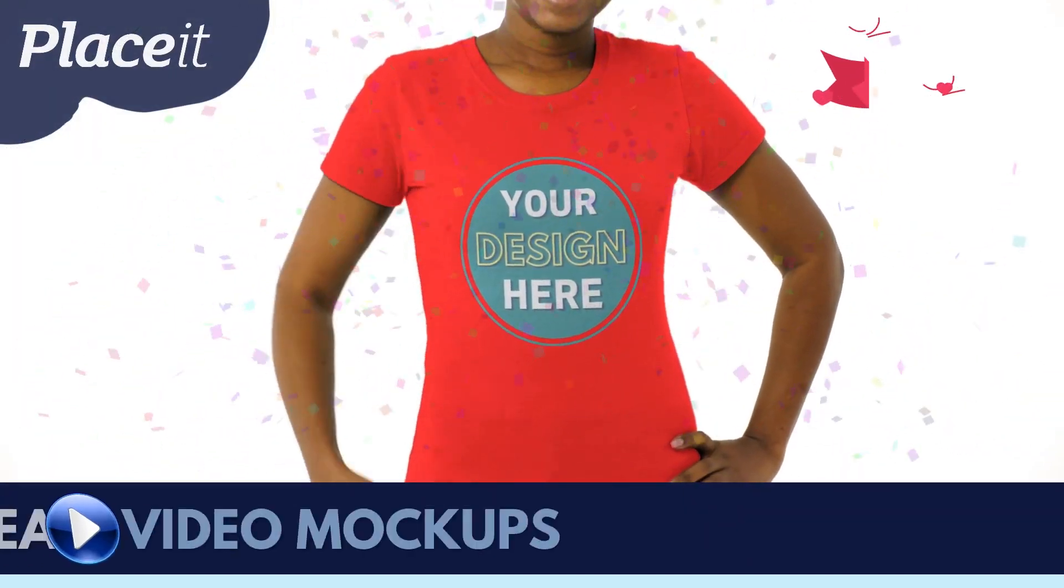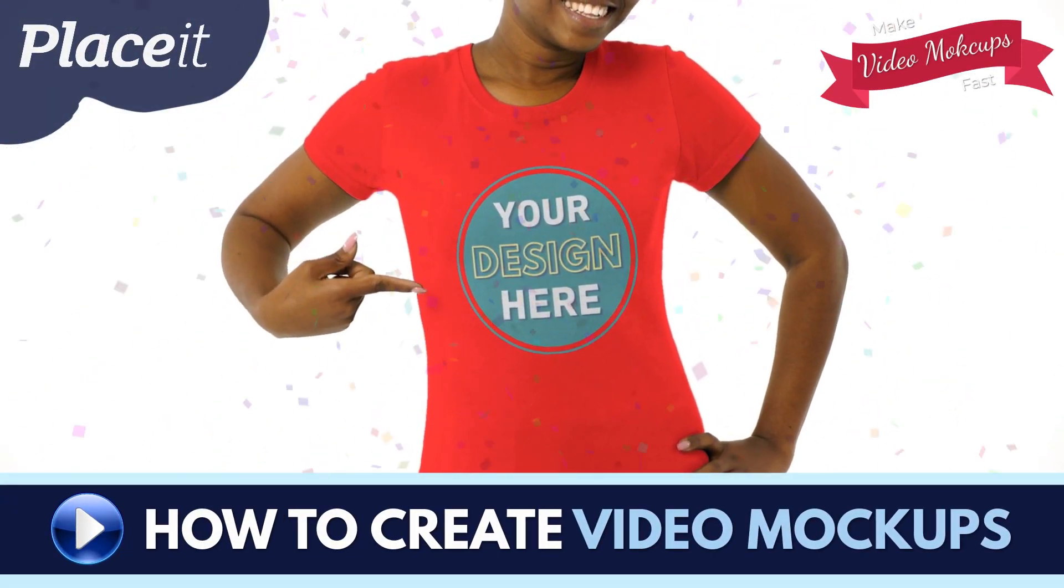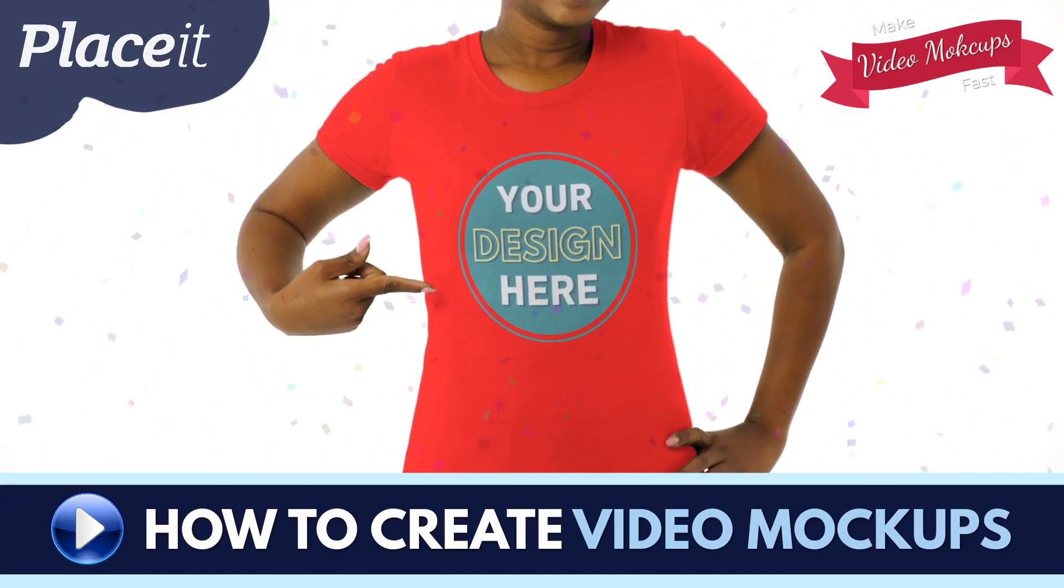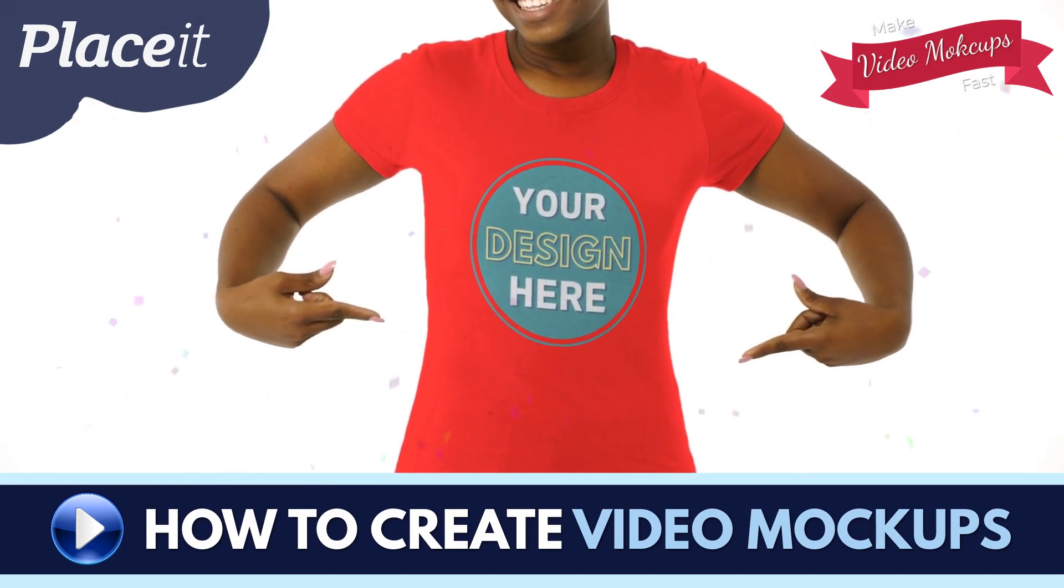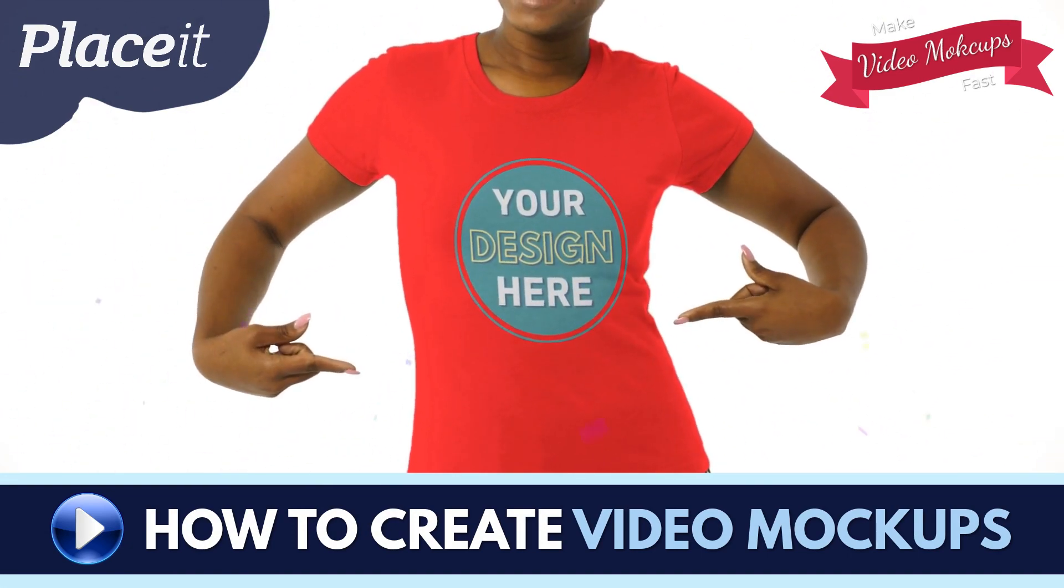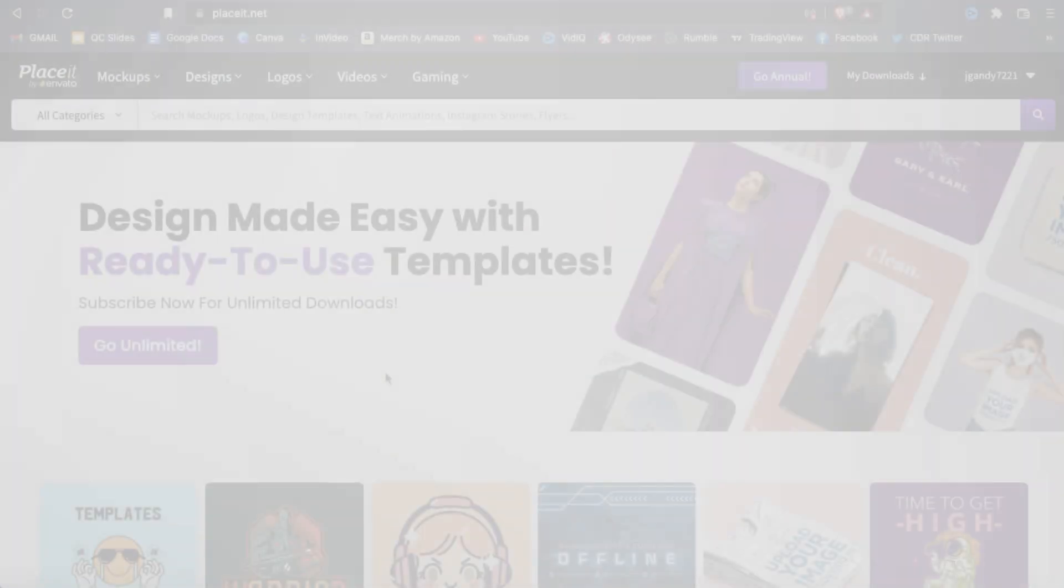Hey guys, Jason here with Quantum Courses and in this tutorial, we'll be going over how to create eye-catching video mockups to market your products using Placeit.